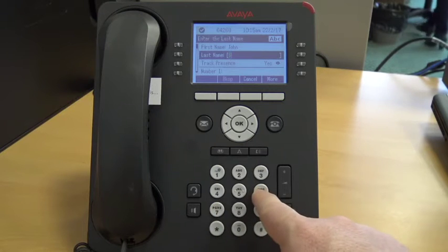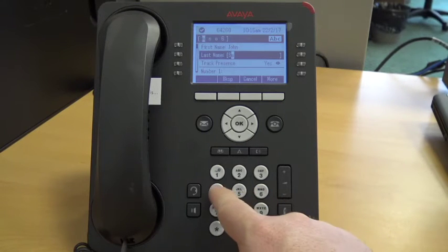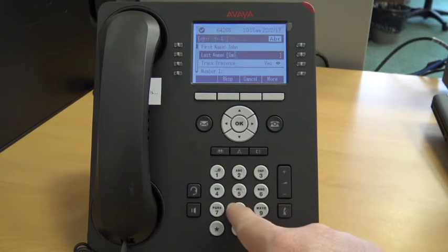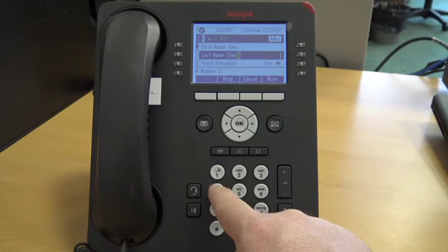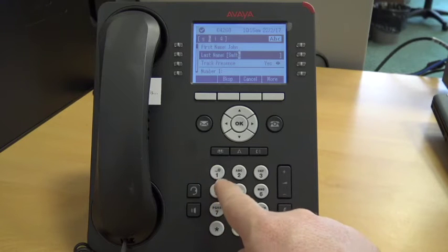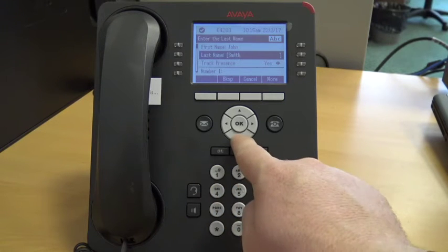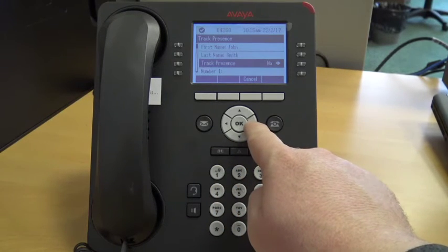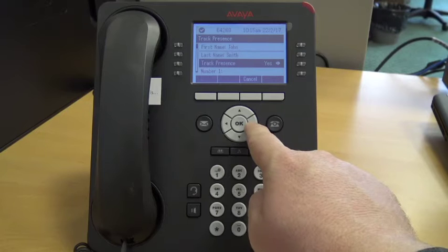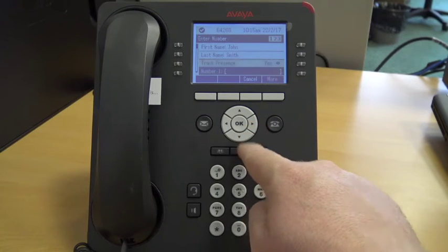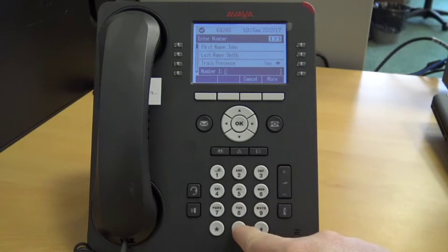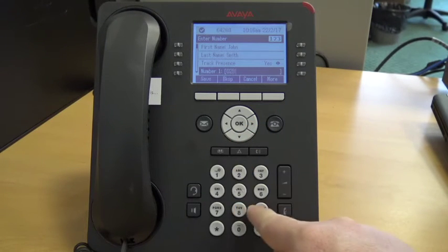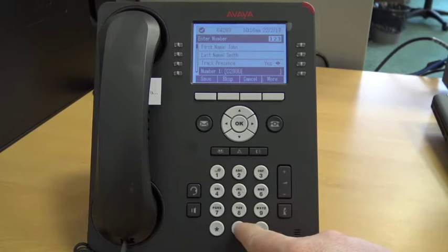You are given the option to track presence, which indicates if that person is active and in their office. You can select yes or no. Then using the number keys you can enter the number you wish to save.